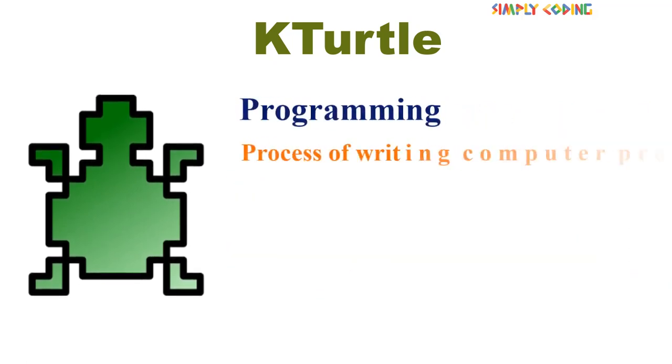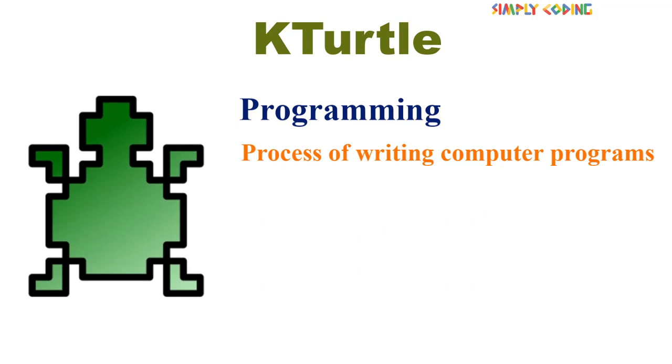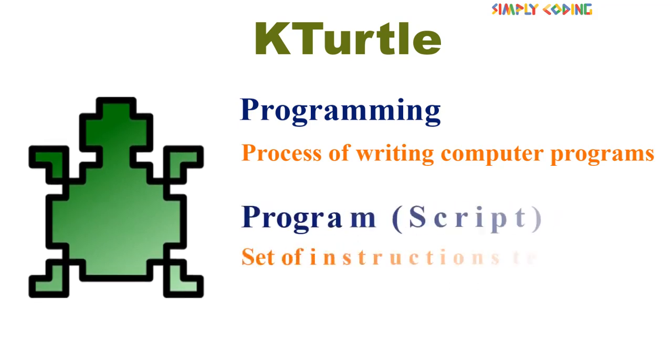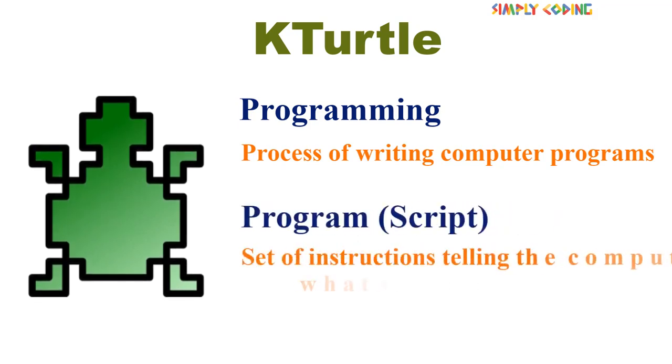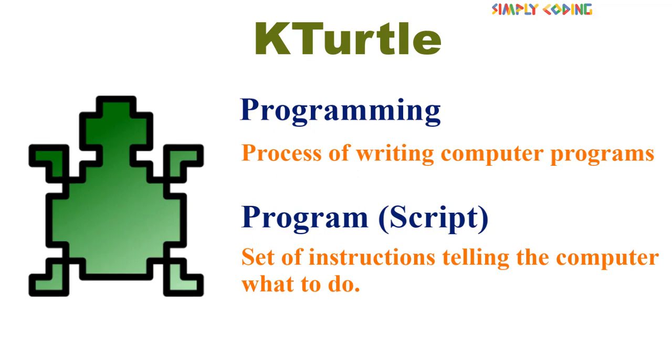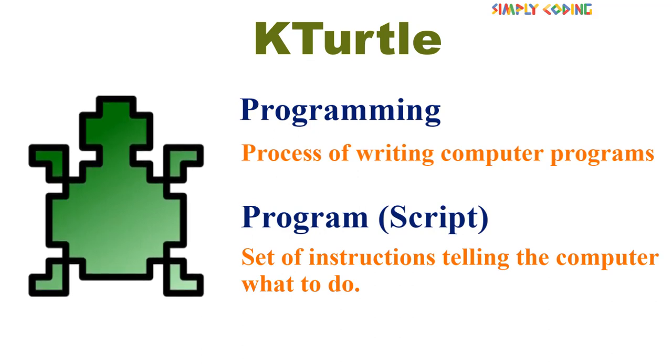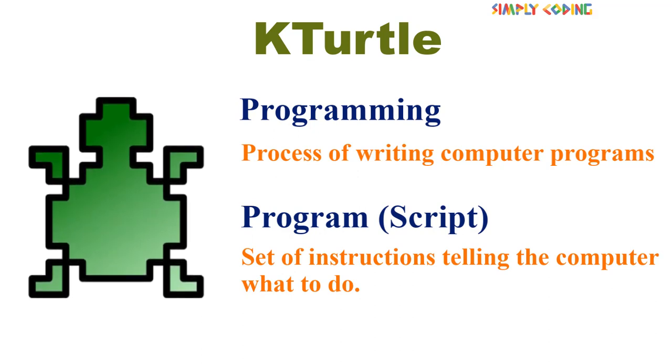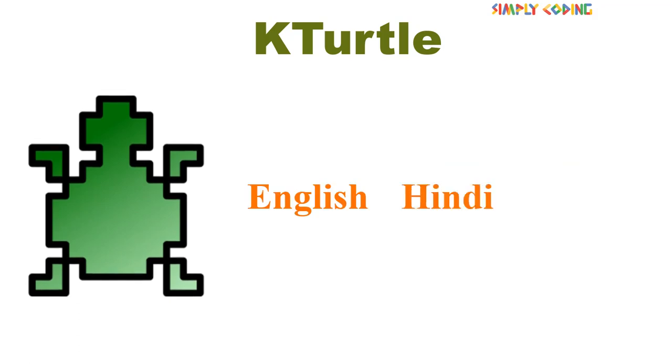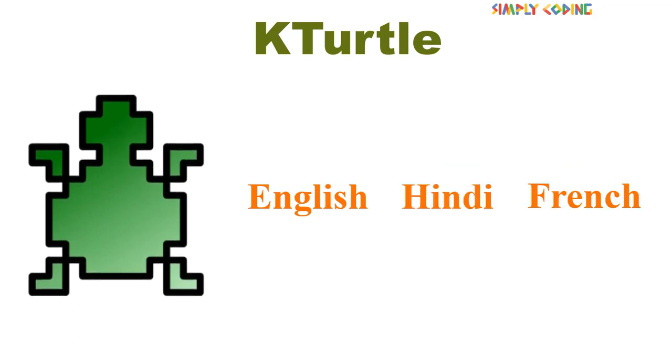Programming is nothing but the process of writing computer programs, and a program or script is just a set of instructions telling the computer what to do, like how we speak in different languages like English, Hindi, French, etc.